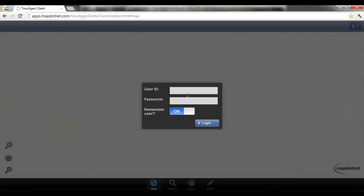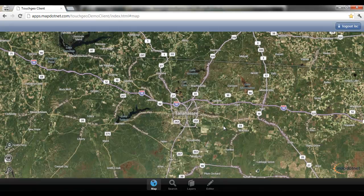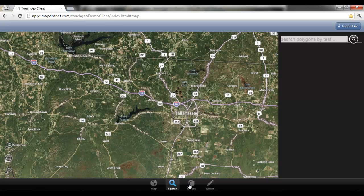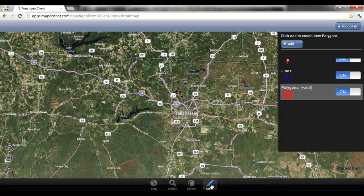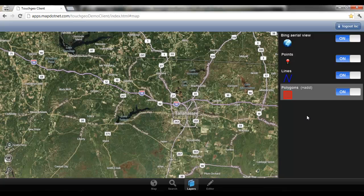The first thing we're going to do is log into the app. There's advanced authentication built in, and you can extend it to meet your authentication requirements. You'll notice along the bottom there's a nice tab strip that allows you to toggle a panel on and off. Those panels are used for the layer legend list and the data editing panel.